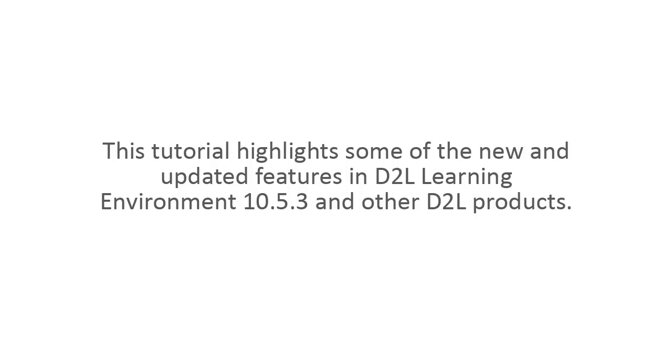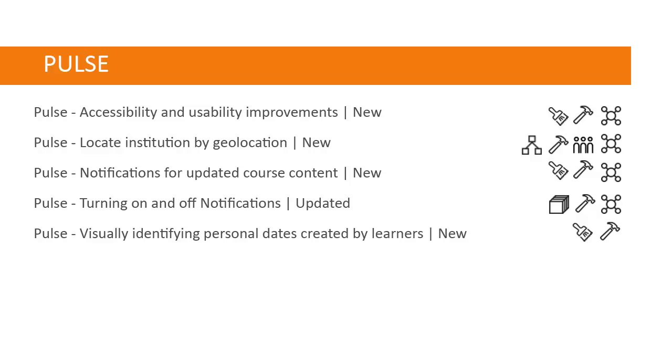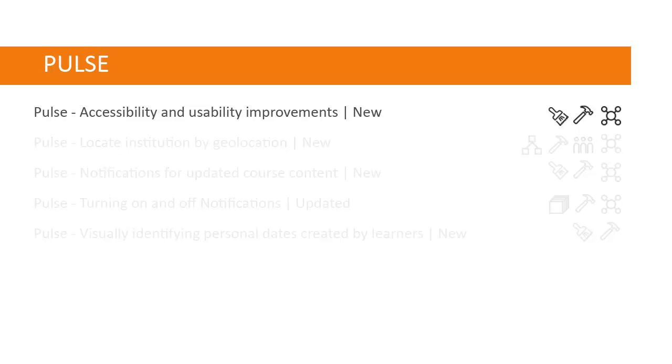This tutorial highlights some of the new and updated features in D2L Learning Environment 10.5.3 and other D2L products. Both the iOS and Android versions of Brightspace Pulse have a number of new and updated features, including new accessibility and usability improvements.